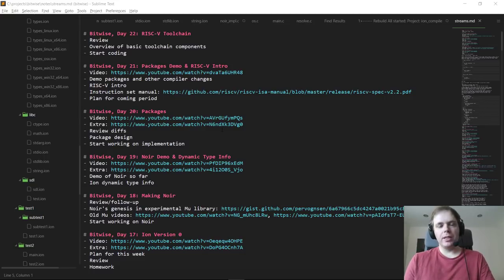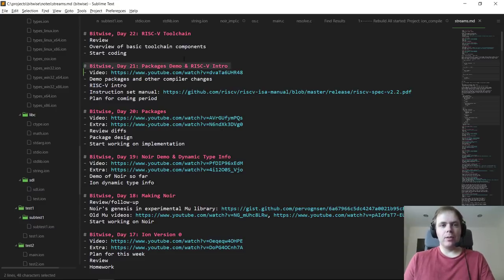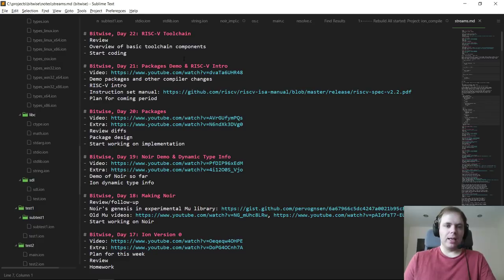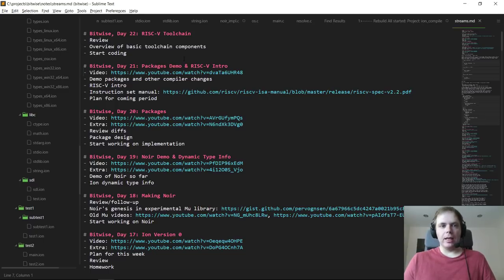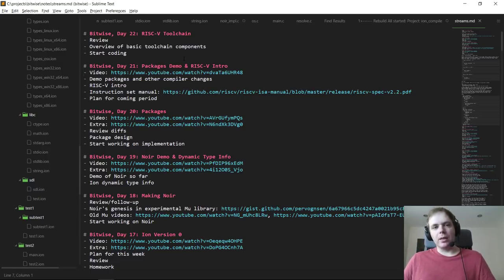Hello everyone, and welcome back to day 22 of Bitwise, where we code a complete software hardware stack for a simple computer from scratch. Last time on day 21, in my rather sleep-deprived state, I finished off with a RISC-V intro and gave an overview of what I was planning on doing with Bitwise for the coming weeks. The plan was to start working on the basic toolchain components for a RISC-V system like a simulator or emulator, assembler, disassembler, debugger, and stuff like that. Today that's really what we'll be getting into as the main topic, and depending on how I'm feeling at the end of the stream, we may continue with an extra stream to get some serious work done.